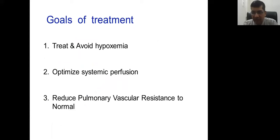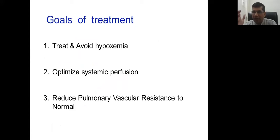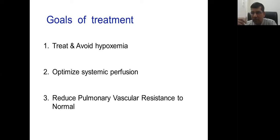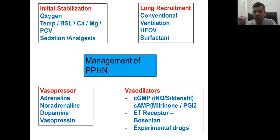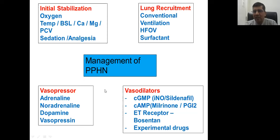Treatment goals: avoiding hypoxia and treating with oxygen therapy, maintaining perfusion, and decreasing pulmonary vascular resistance. The most important initial stabilization — in India, many of these babies are outborn, hence hypothermic, hypoglycemic, hypocalcemic, hypomagnesemic, and possibly polycythemic. These factors cause more trouble. We must concentrate on stabilization, lung recruitment, vasopressors, and vasodilators. Basic management includes oxygen therapy, recruitment of lung with ventilation, opening of lungs with surfactant therapy, and vasopressor therapy to improve blood pressure.